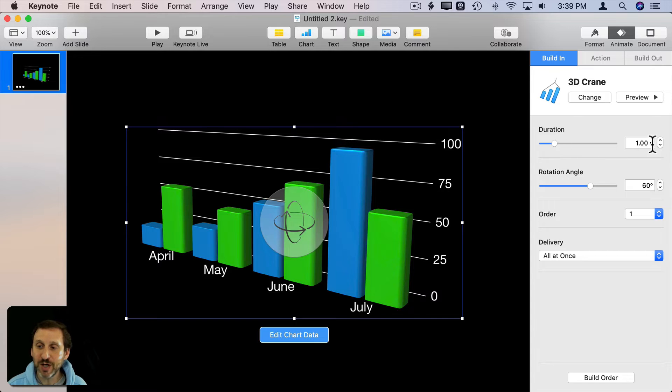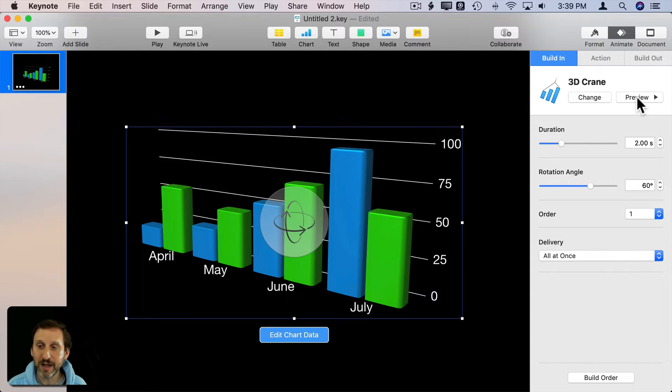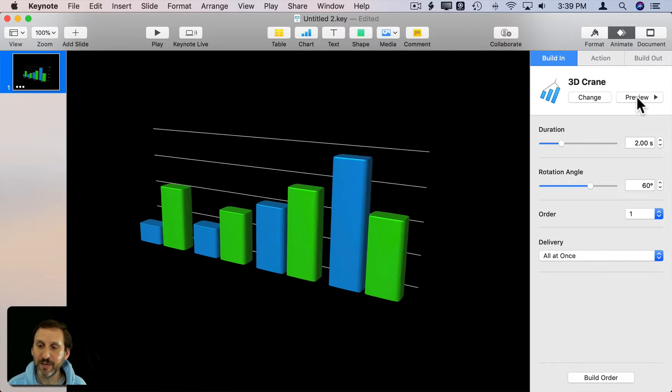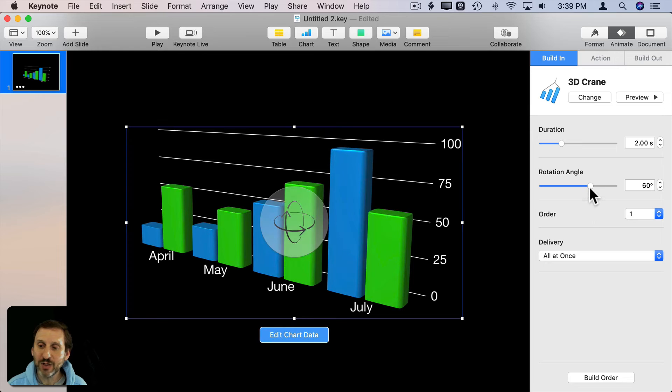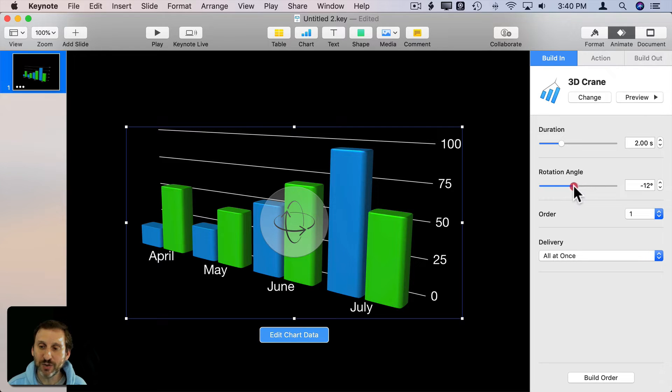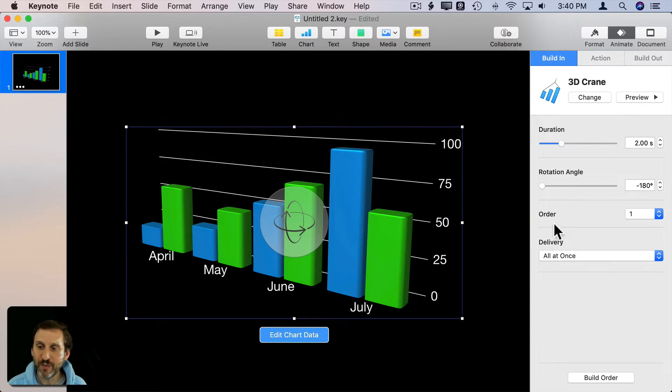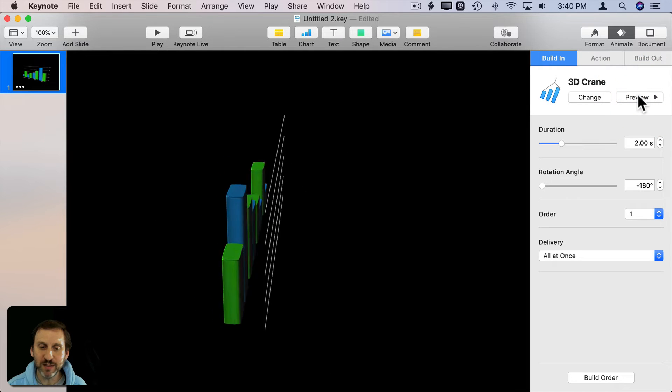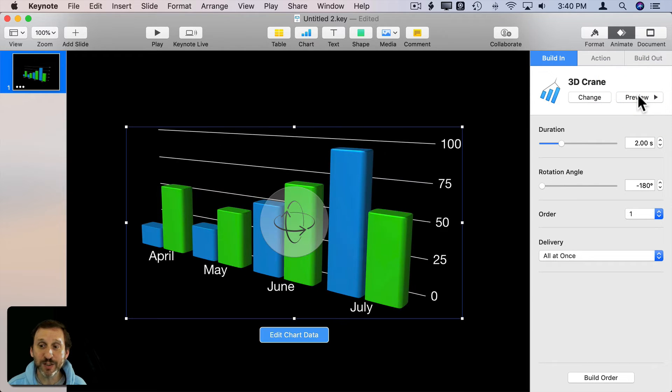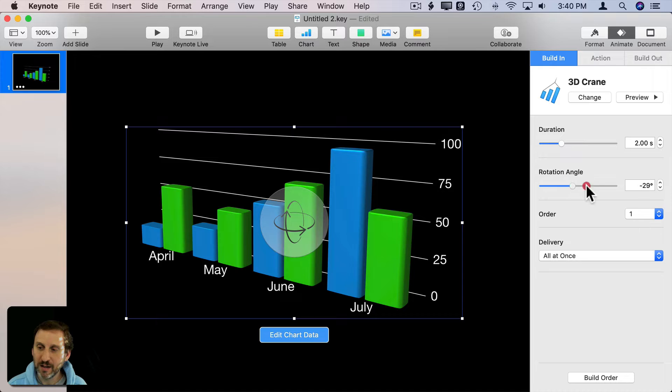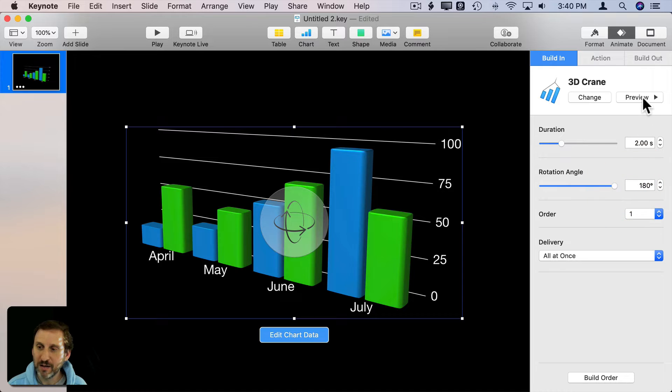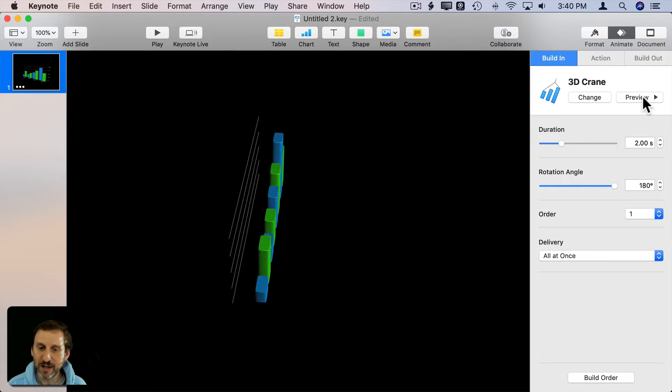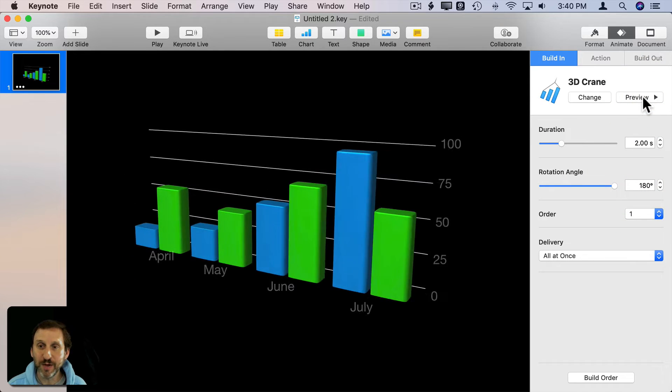Now when you select one, you have options. You can change the duration so you can slow it down. I can hit Preview to check it out. I can change the rotation angle. This will give me my starting rotation angle. I'll put it negative 180 and Preview. You can see now how much more it spins around. Positive 180 is going to come the other way.